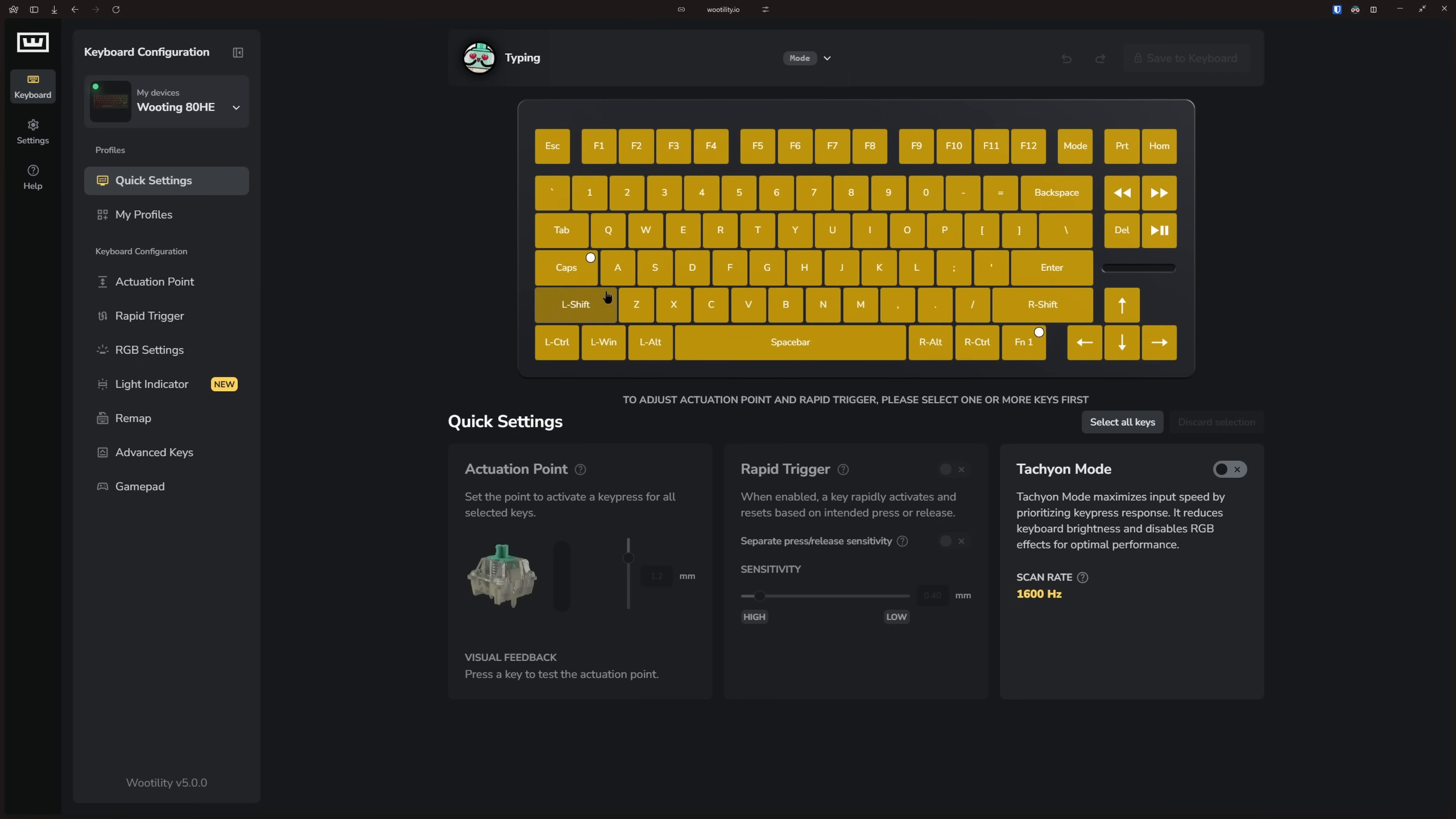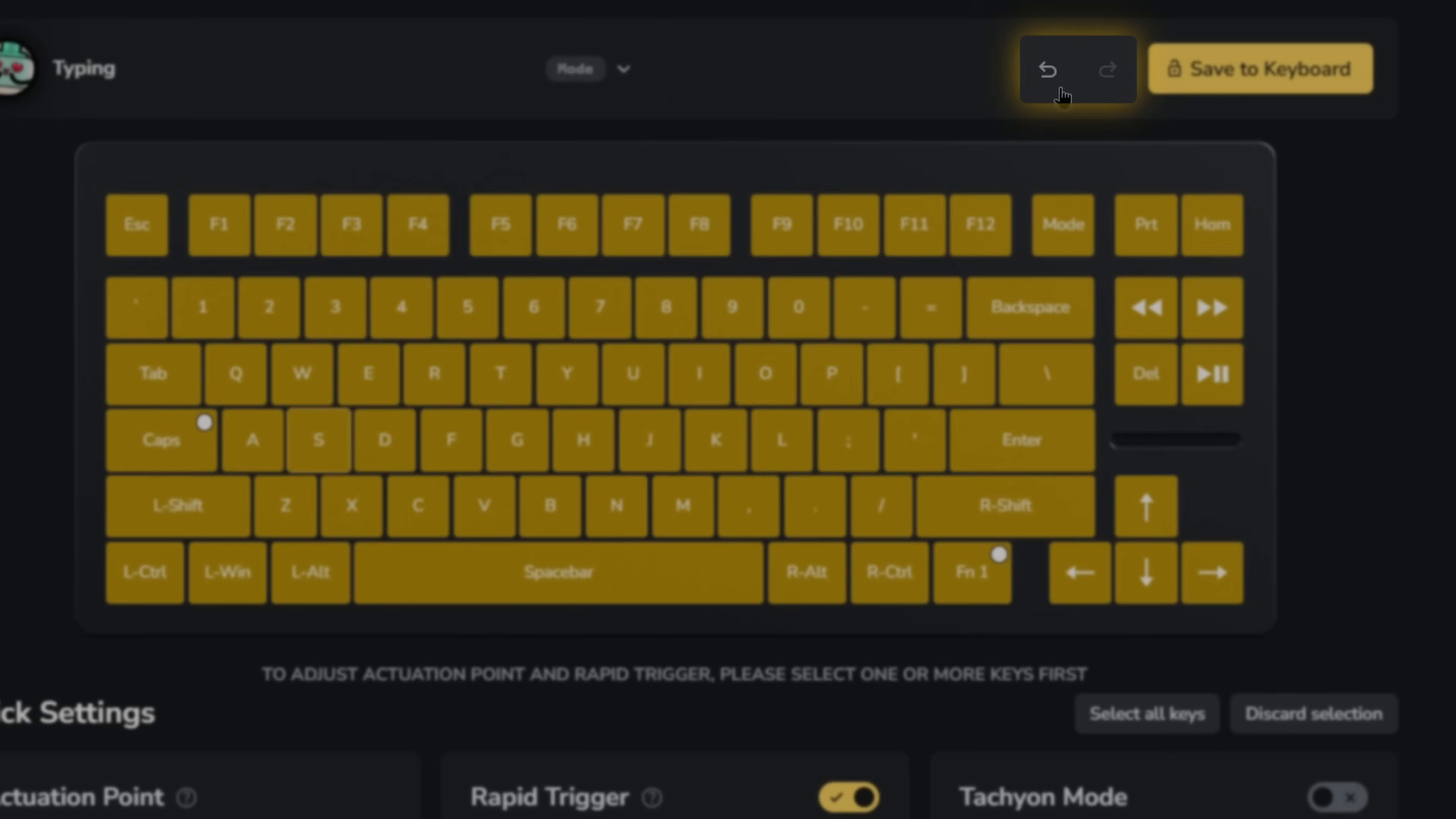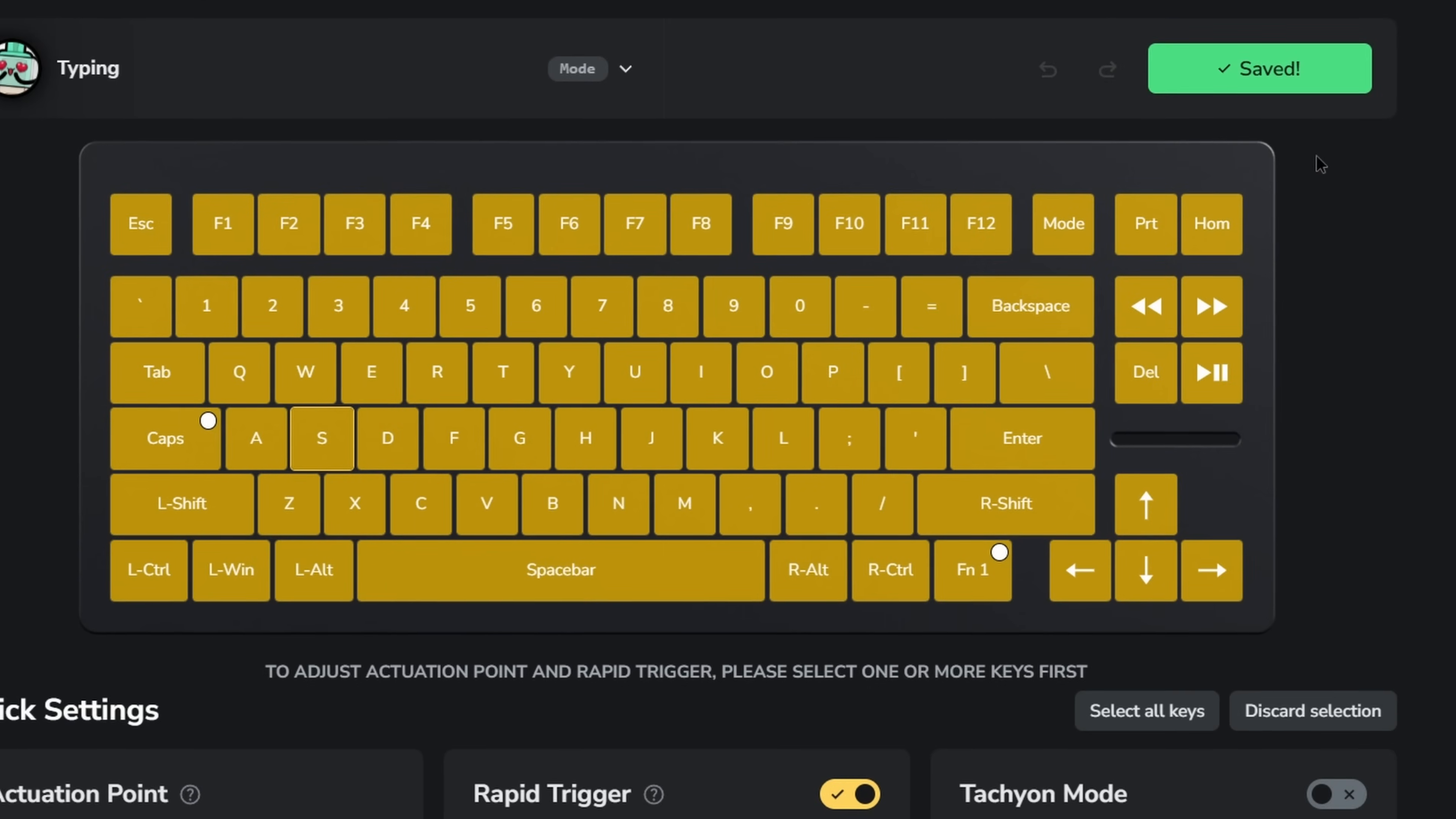When you make adjustments, you can use the Undo and Redo icons in the top right or use the hotkeys to speed up the process. Any changes will turn the Save to Keyboard button yellow. Always press this to ensure your settings are stored on the keyboard.